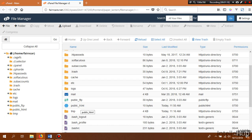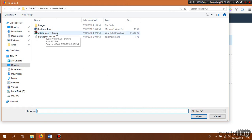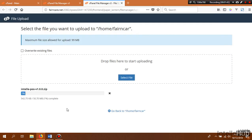Now we need to copy all the files from the project that we downloaded from CodeCanyon into our root directory. Click on Upload, select file — this is the zip file that we downloaded from CodeCanyon. The file is starting to upload now; we have to wait until the upload has been completed.